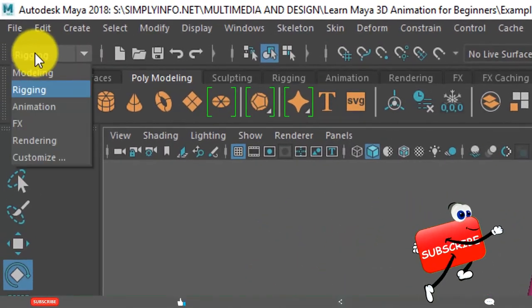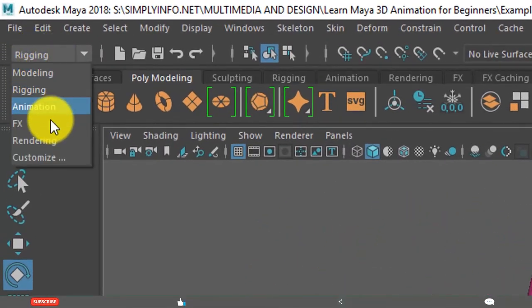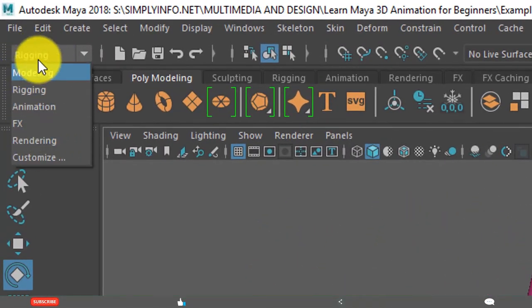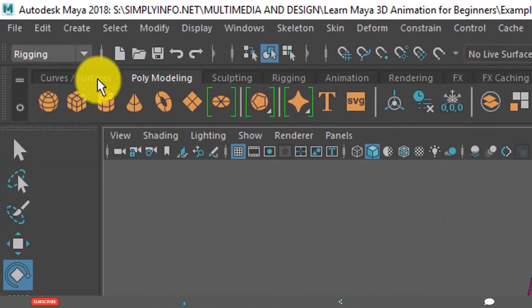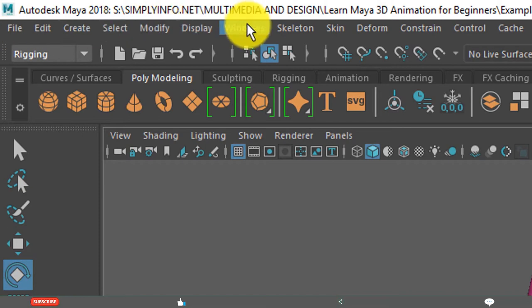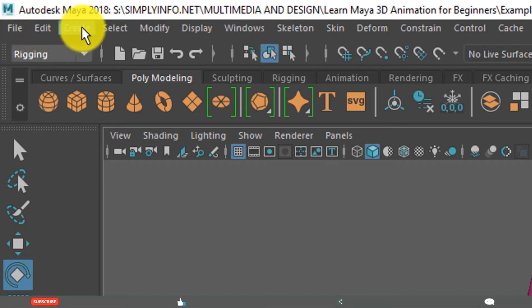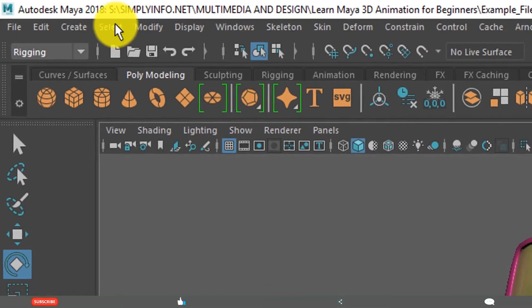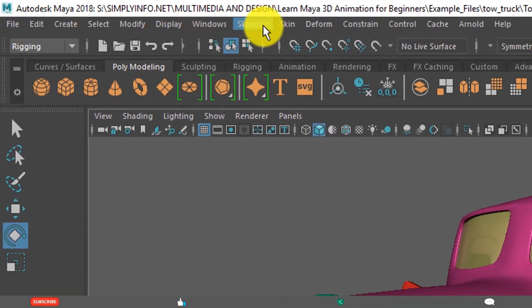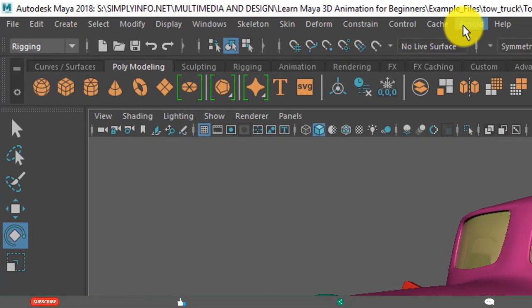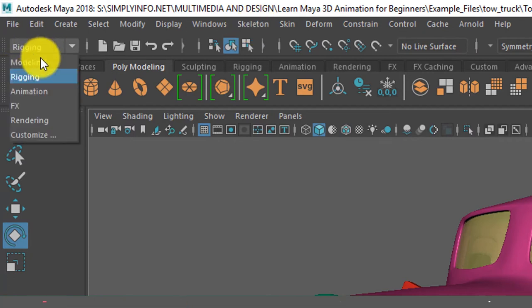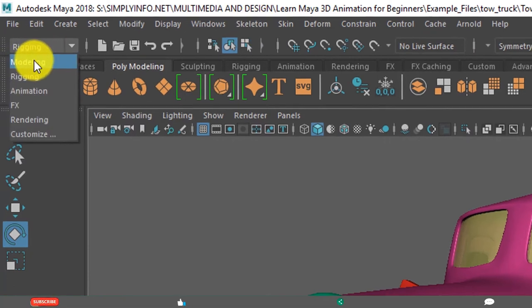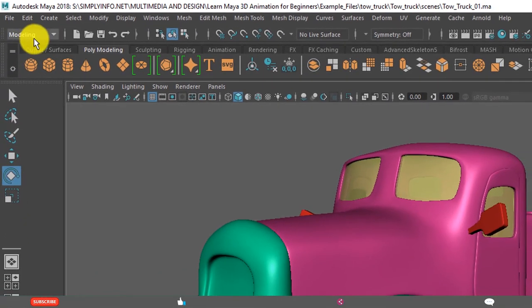When you click here, it shows these are menu sets. The first seven are common menus: File, Edit, Create, Select, Modify, Display, and Windows. These are common menus. The remaining are specific menus based on menu sets. By default, it will be selected to modeling.